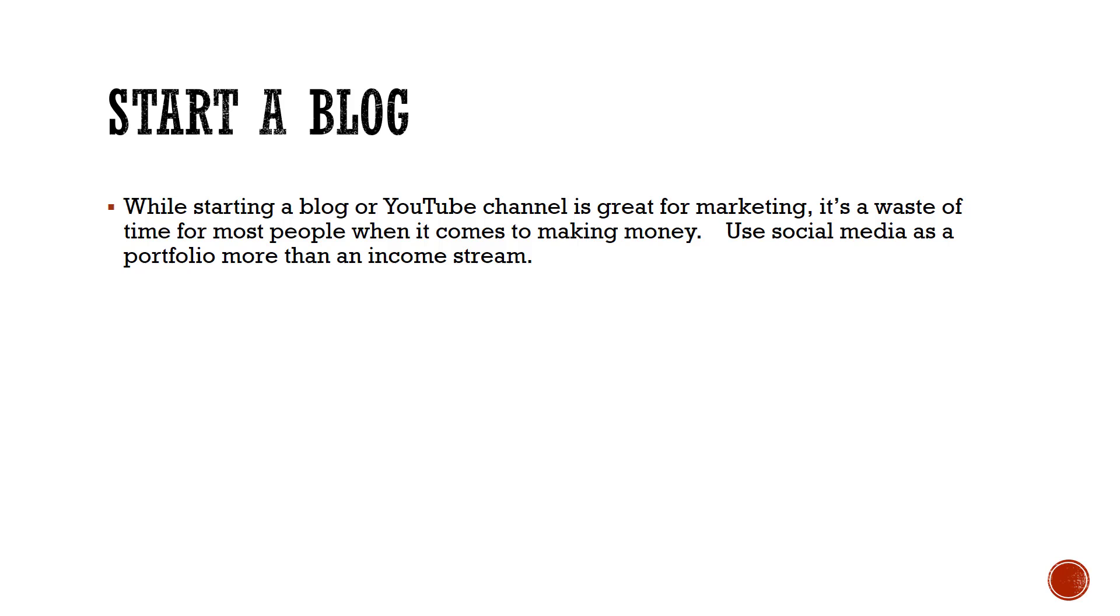Definitely go out and make your channel, do what you can to try to promote yourself, but my advice is to use it more as a portfolio, which is what I even consider this channel. Even though it does bring in income and things like that, it is definitely more of a portfolio than it is anything I rely upon to feed my children or pay my mortgage or anything like that. So definitely use social media to your advantage.